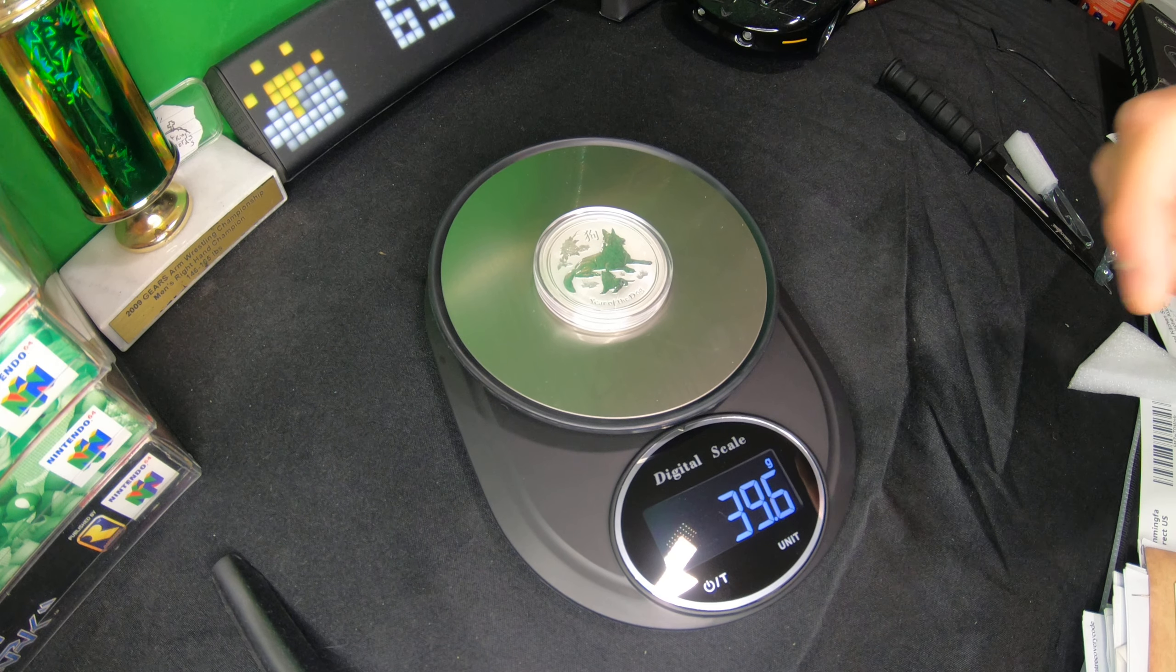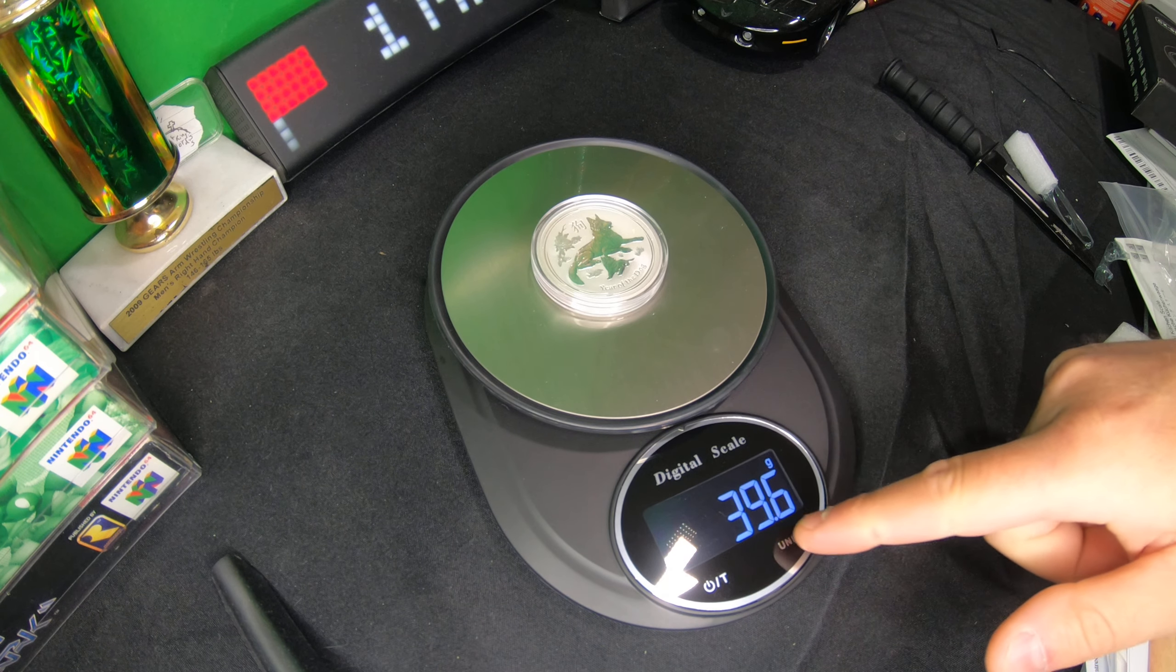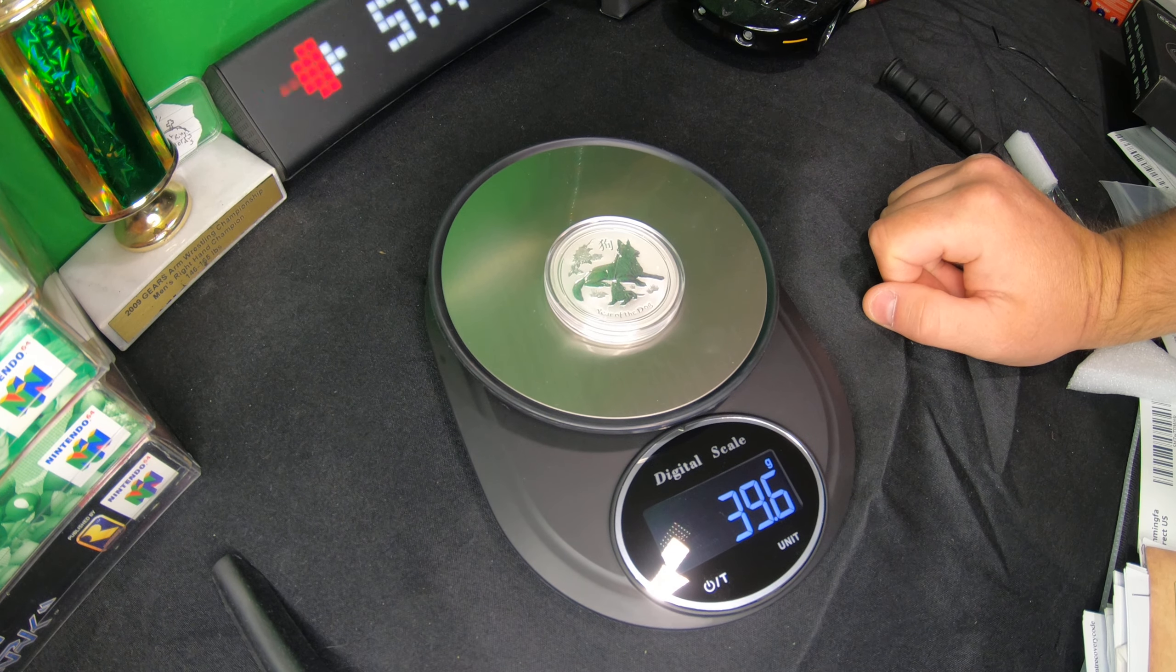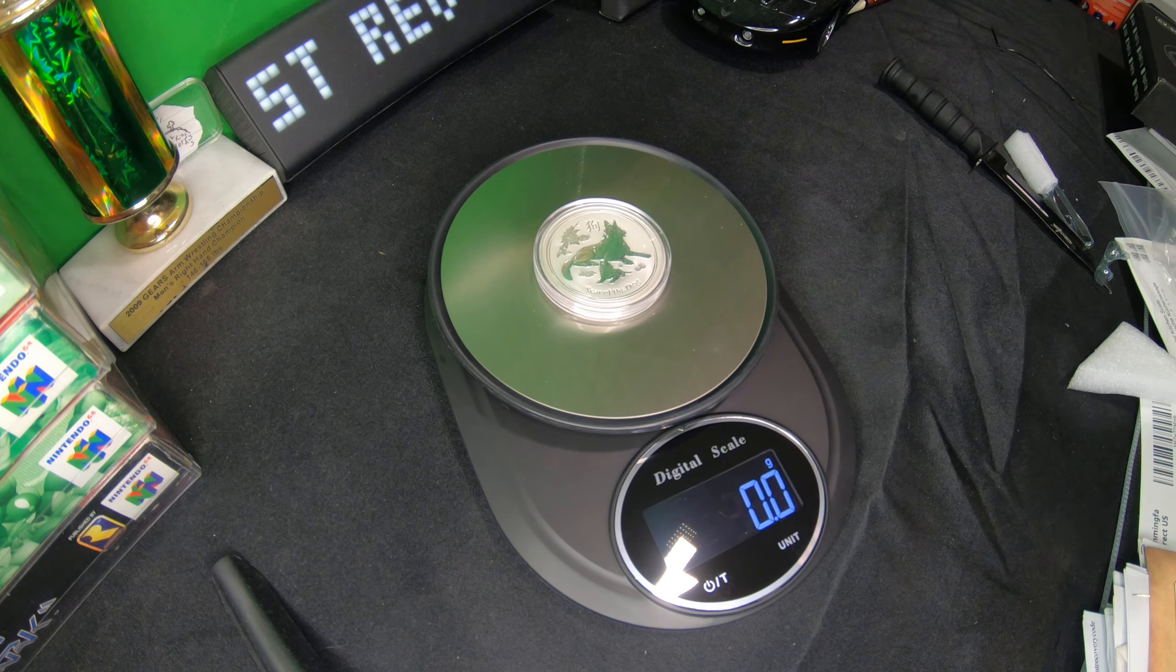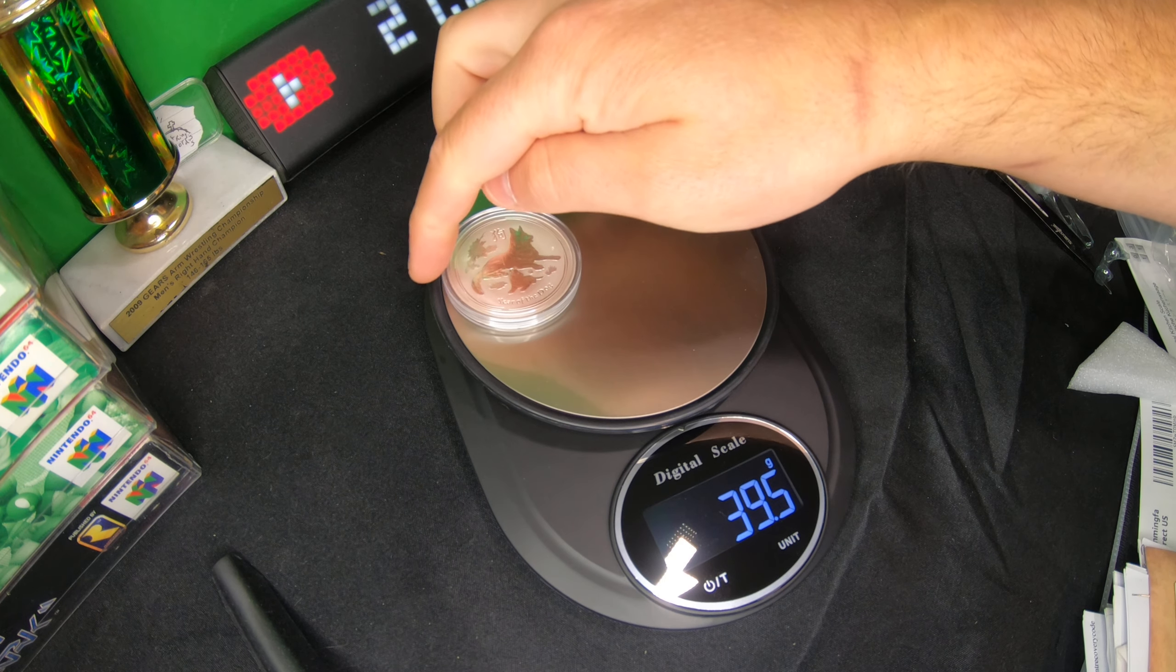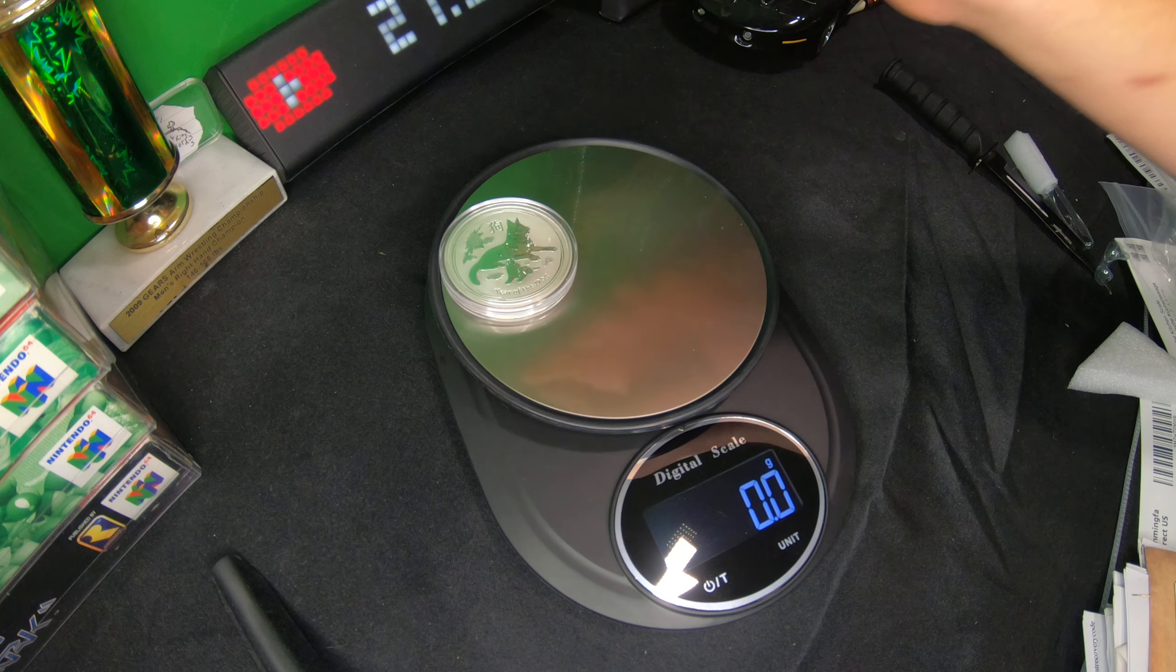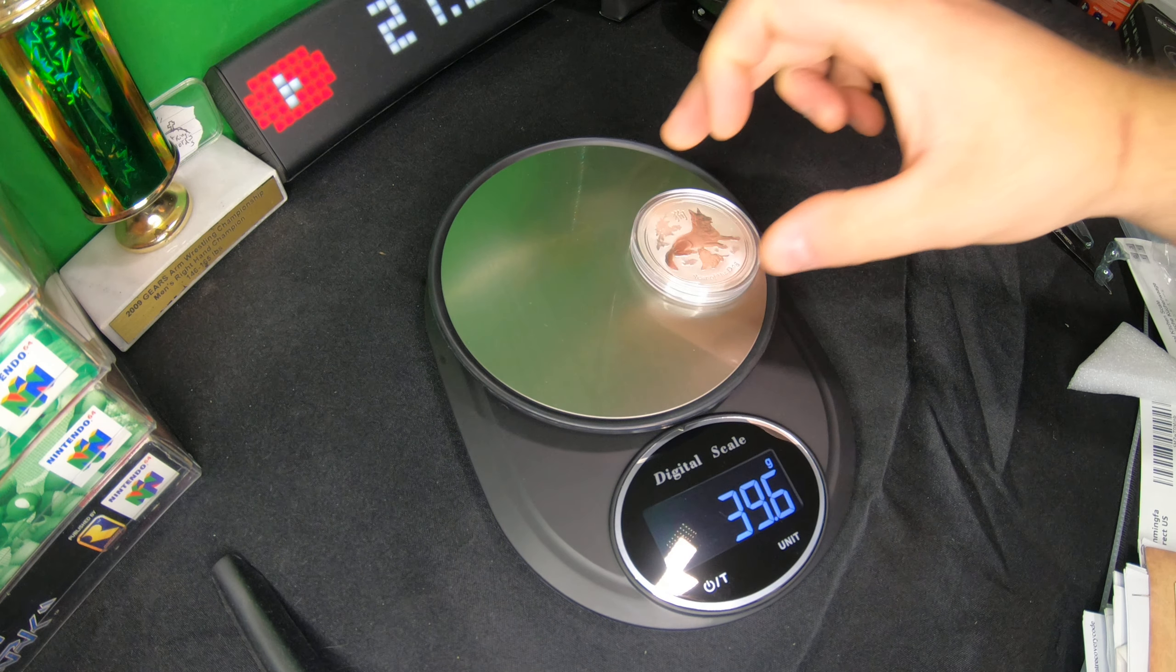As we lift this up and set it back on: 3.96, 3.96, 3.96. We're just testing out the accuracy of this. 3.96, let's set it over here. That's off a little bit, 3.95. Set it there again, 3.96, 3.96.